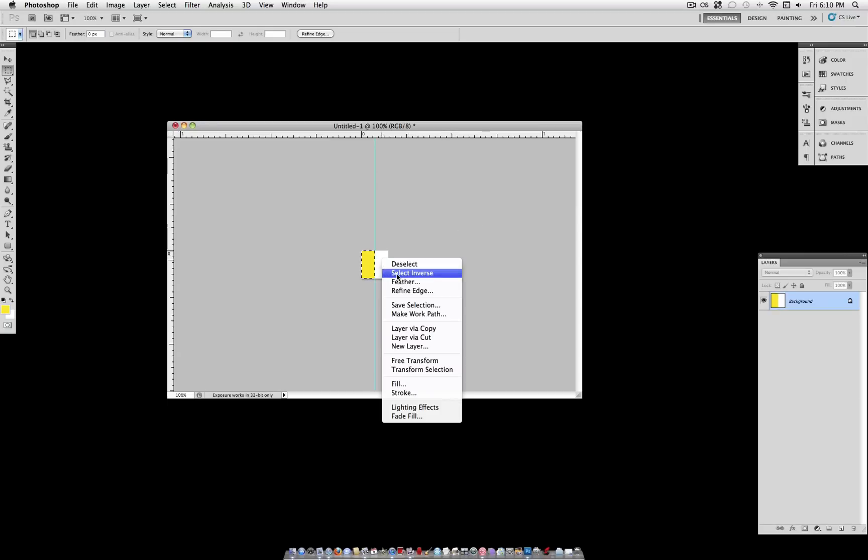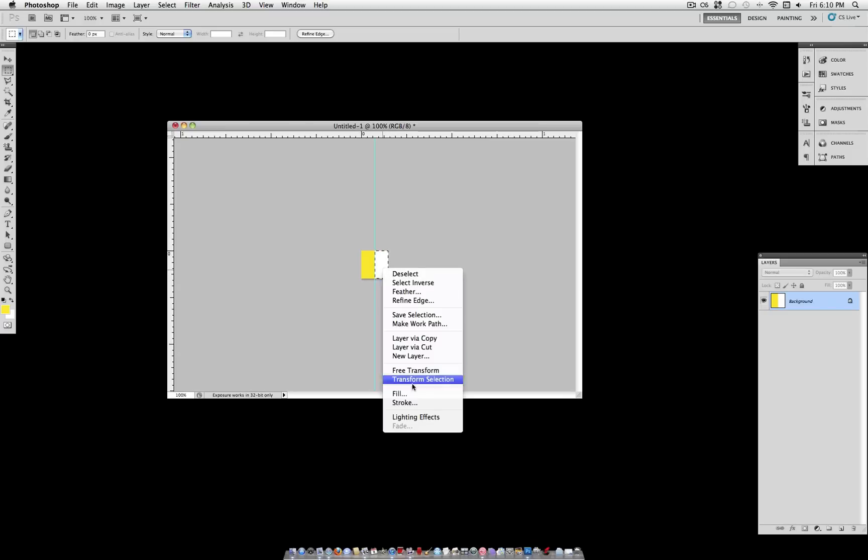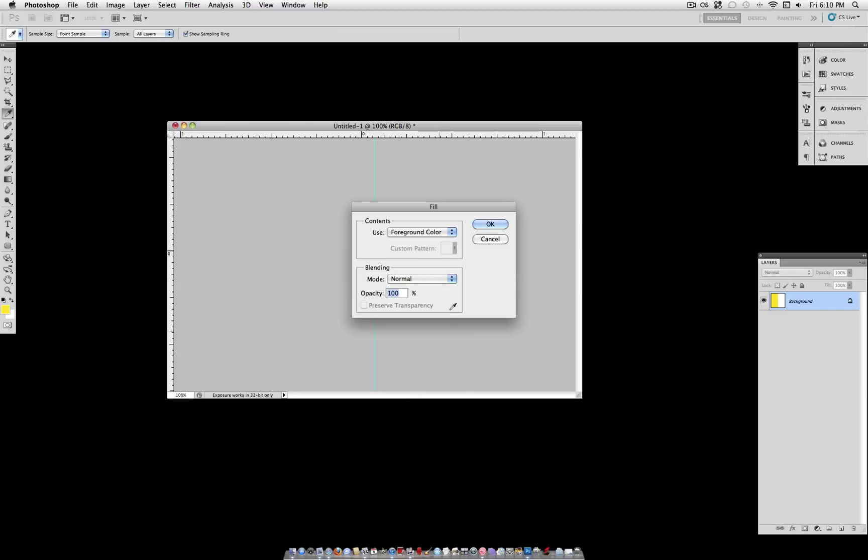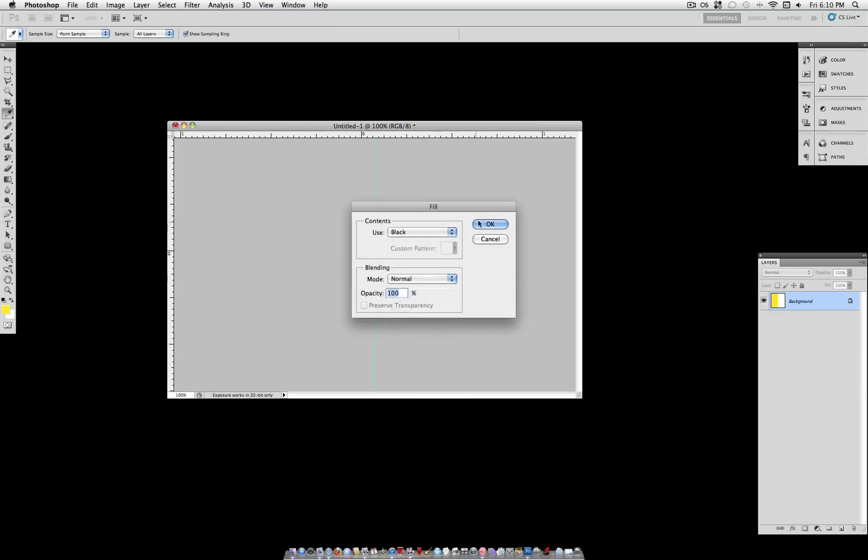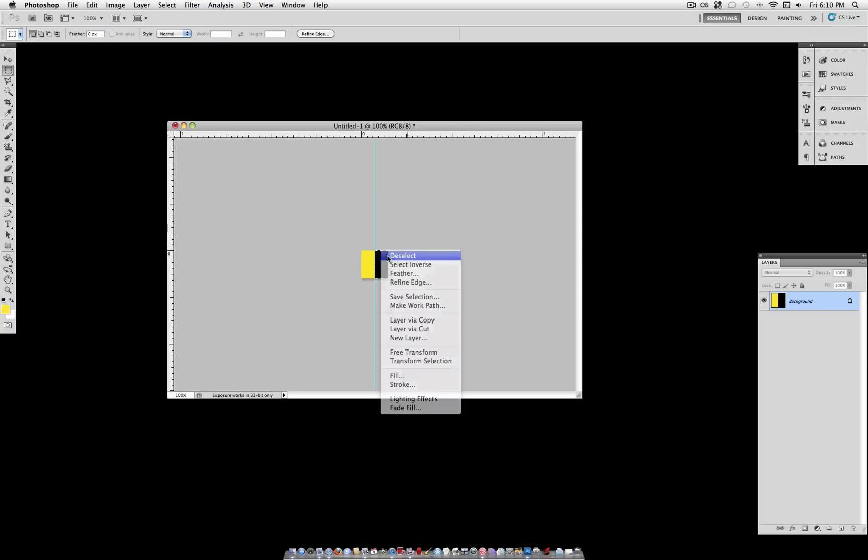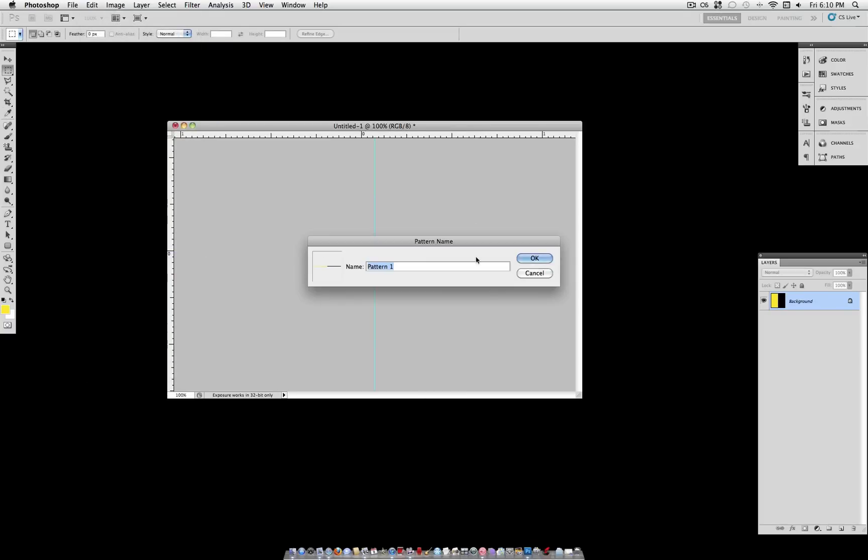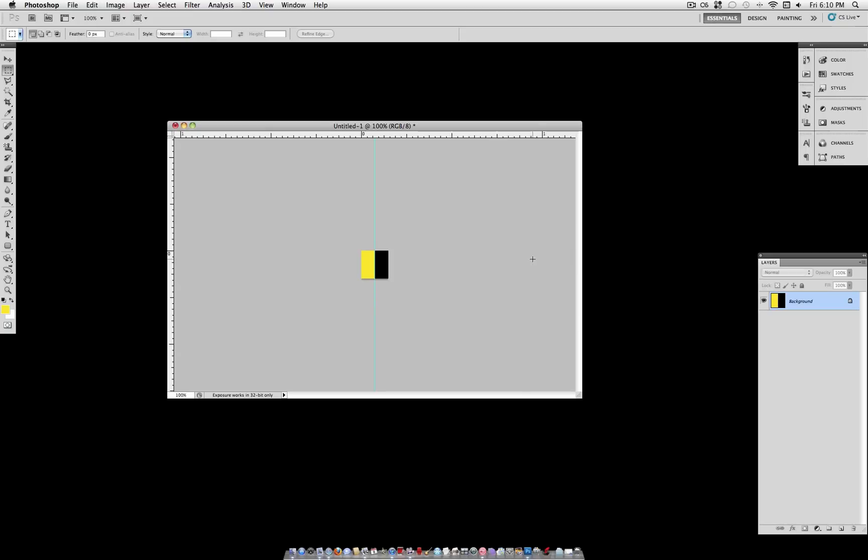Now right click and select Inverse. Now we have the other side of the document selected which we are going to fill with black. So Contents, Fill, Black. They already have a setting for black. Now you can deselect and Edit, Define Pattern. Make sure you deselect before you define the pattern.